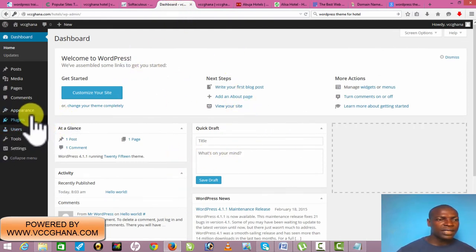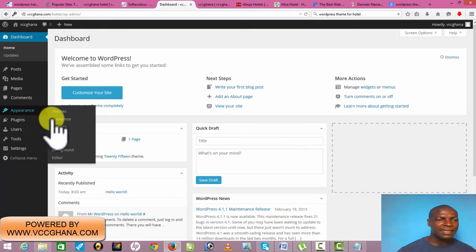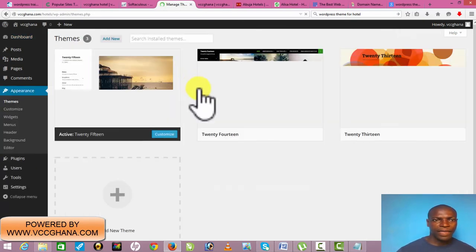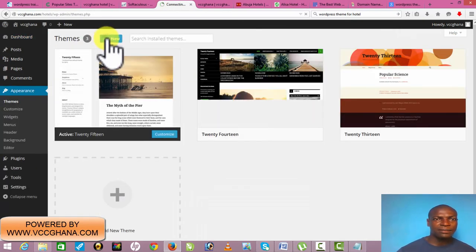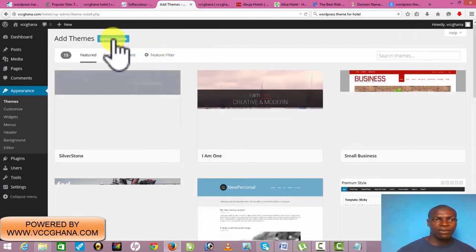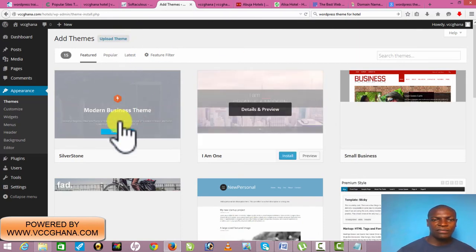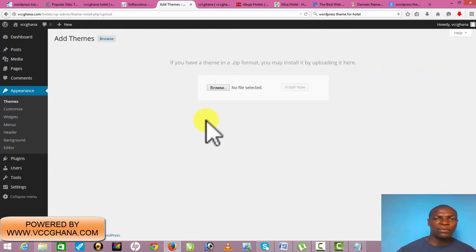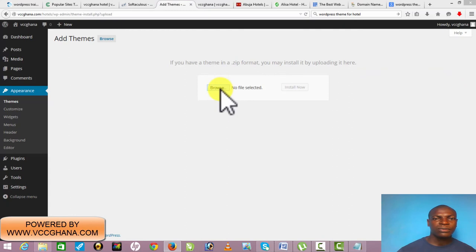The first thing I'll do is click on Appearance, then click on Themes, then click on Add New Theme. Click on Upload Theme. There are some free ones you can see here by default, but they are not as professional as the paid ones.